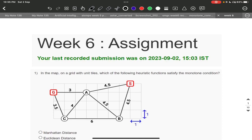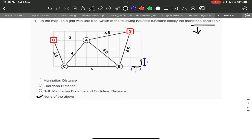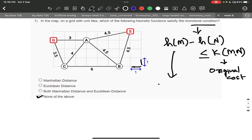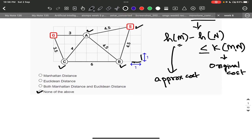Okay, so today we will be solving all of week six's assignment questions. The question is: on a map where one unit tile equals one unit cost, which of the following heuristic functions satisfy the monotone condition? The monotone condition is: h(m) minus h(n) less than or equal to k(m, n), where k(m,n) is the actual edge cost, and h is the approximate heuristic cost. Here m is one node and n is the other node.